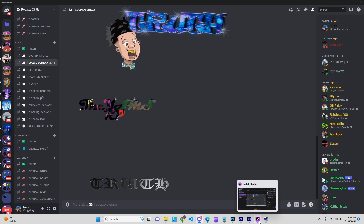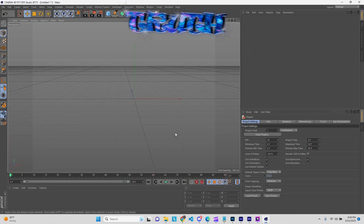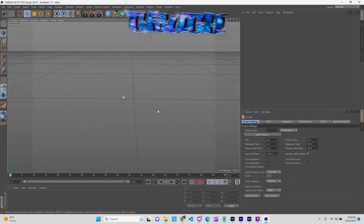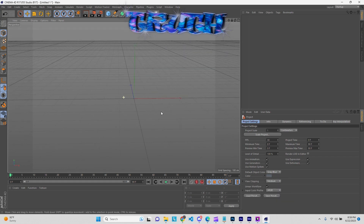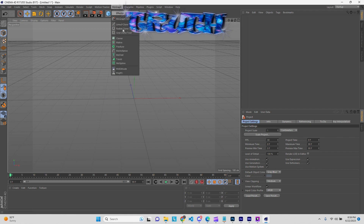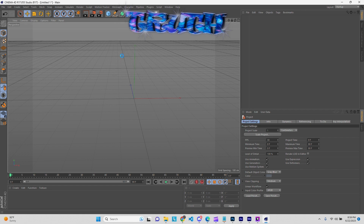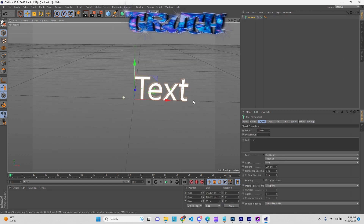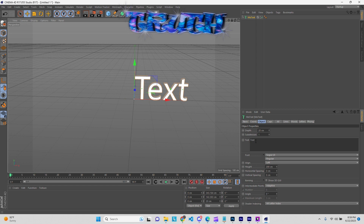Go ahead and load up your Cinema 4D. First thing first, go ahead and open your MoText. You're gonna need MoText, and then put whatever text you're gonna put right there.